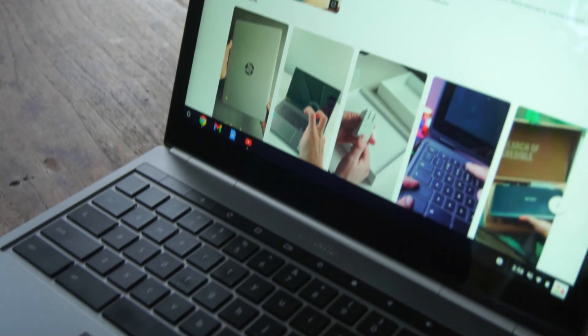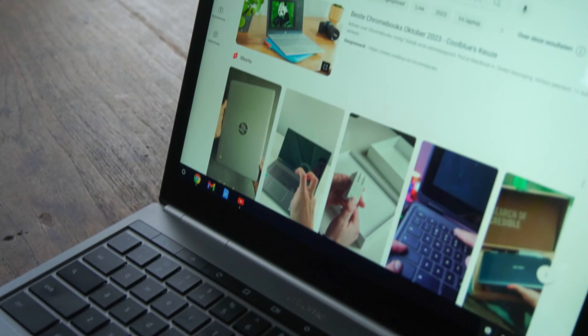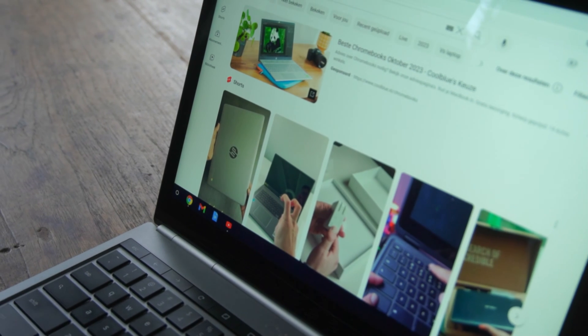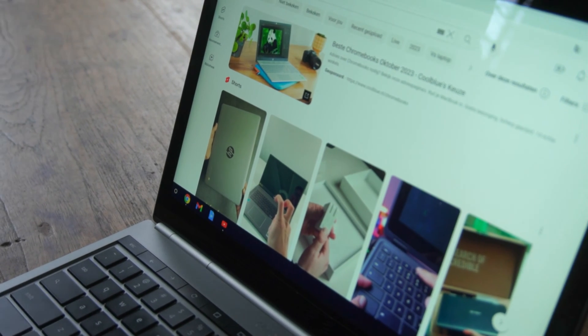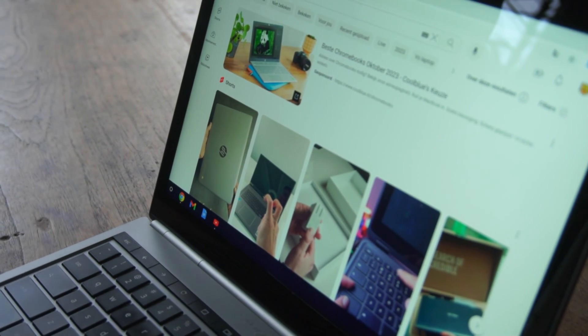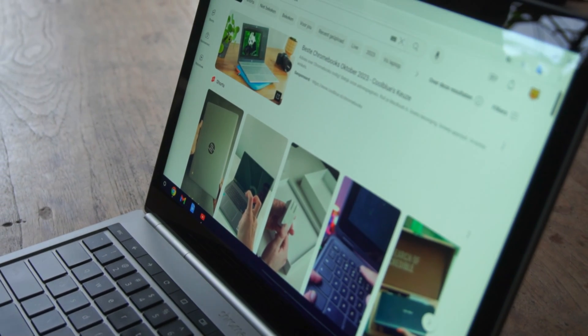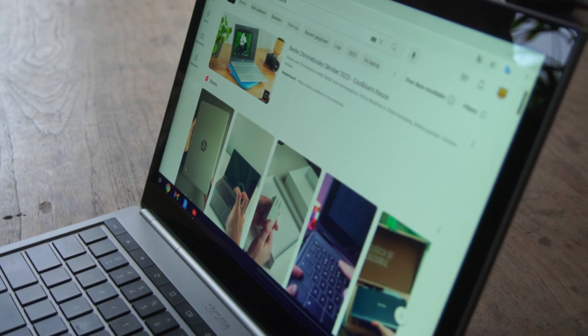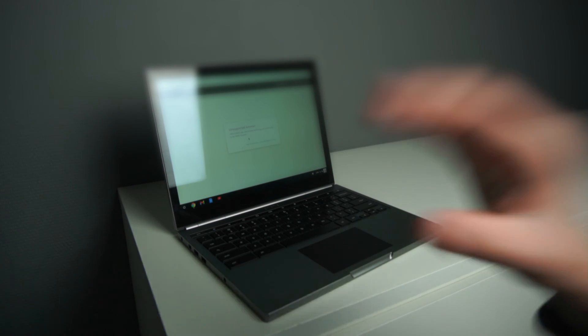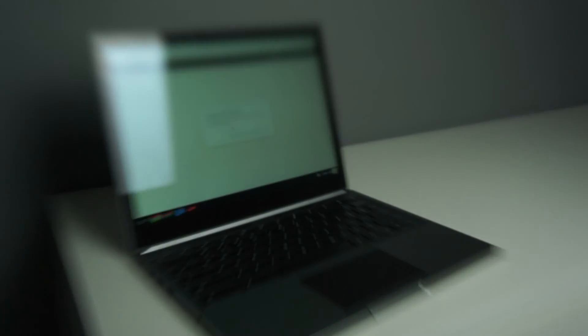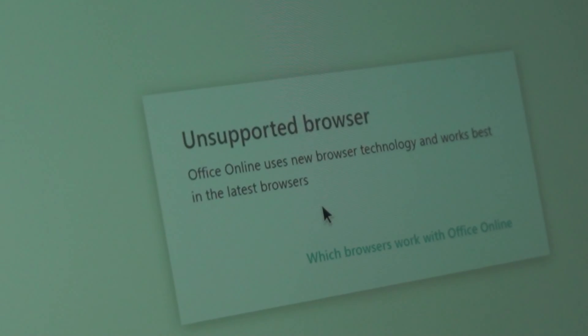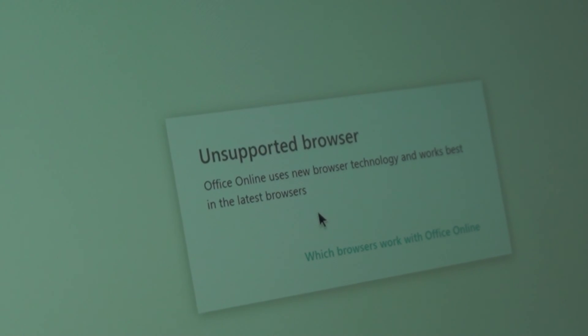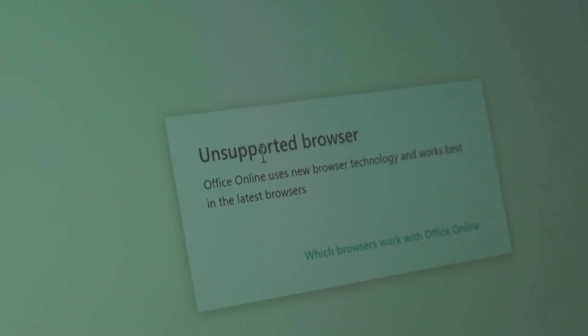Most websites still work pretty good. However, some websites don't really work anymore, which is disappointing. For example, if I go to Microsoft Office, as you can see right now on Microsoft PowerPoint, it says unsupported browser, and that's also the case with other apps. So that means you can't even use Microsoft Office.